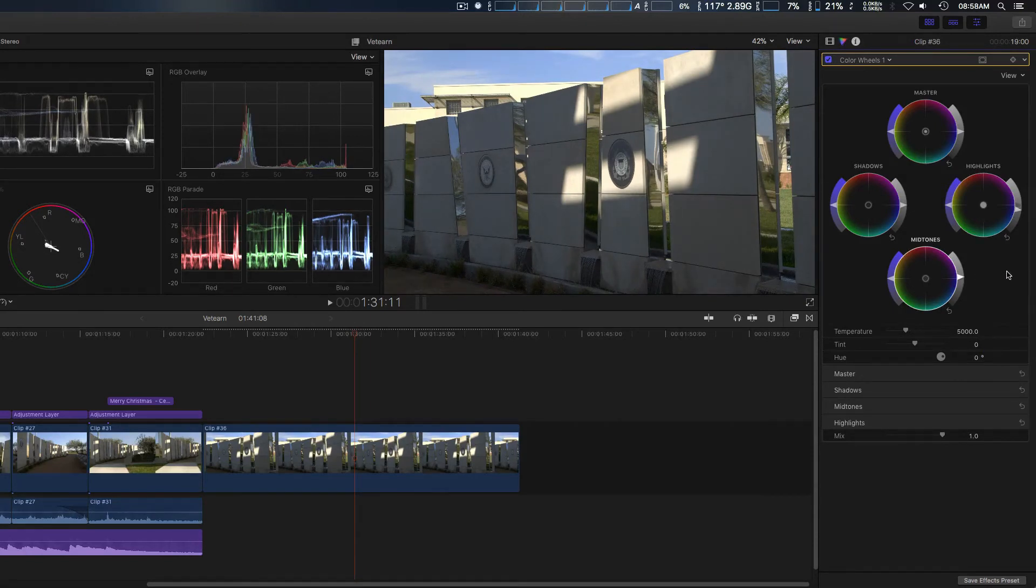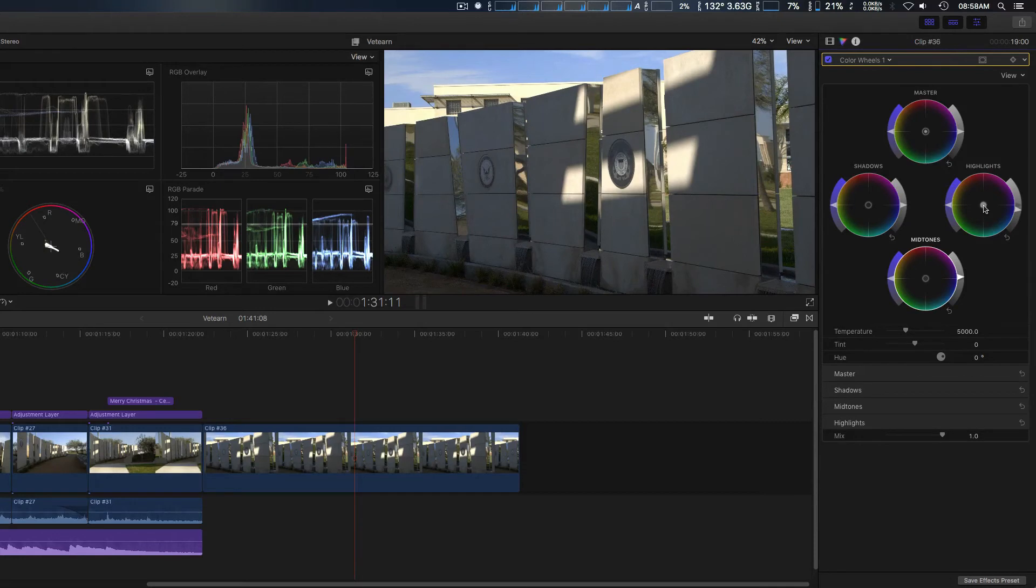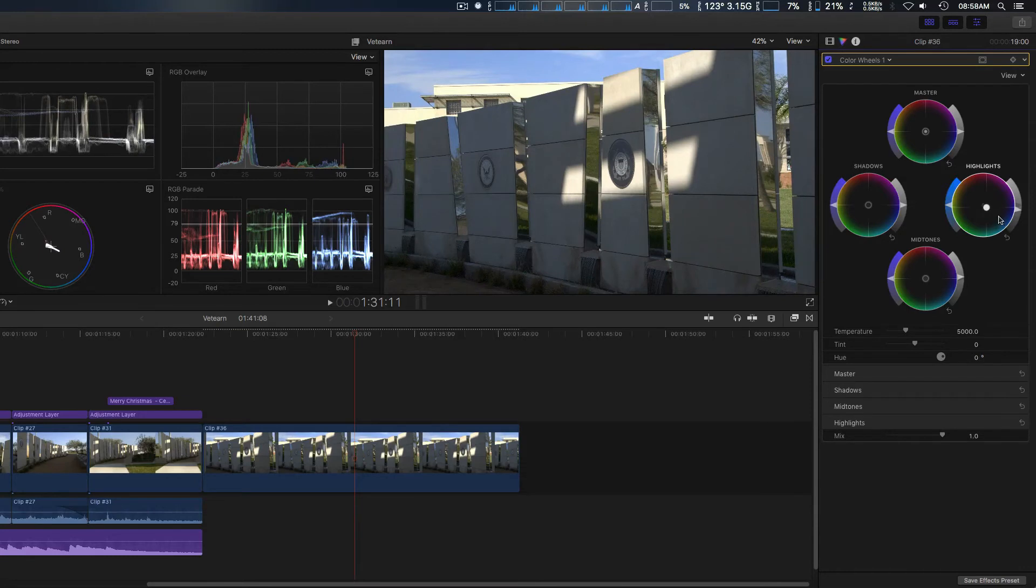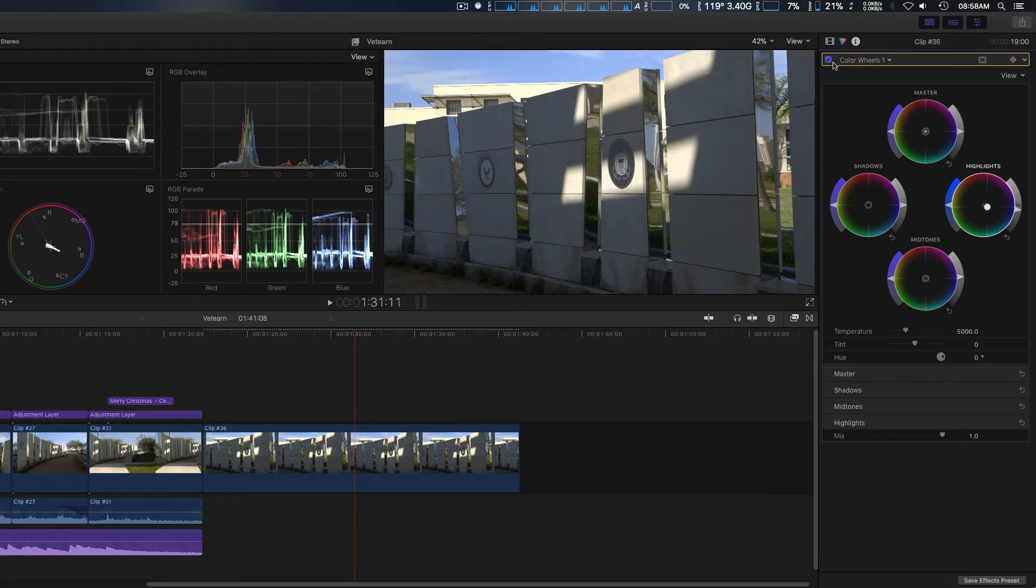Just like so and then obviously for adjusting color balance you have your dots inside the wheel. In fact, we're going to go ahead and adjust that a little bit as well, just like so.